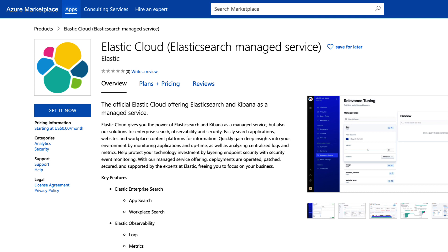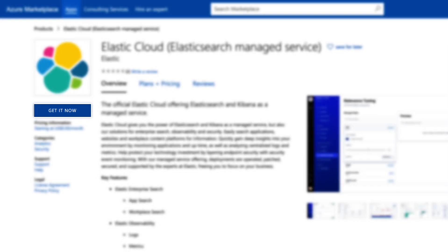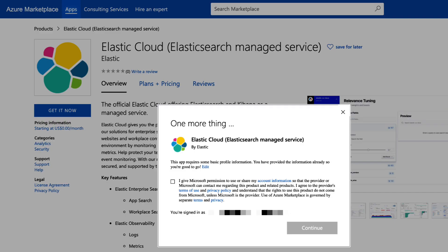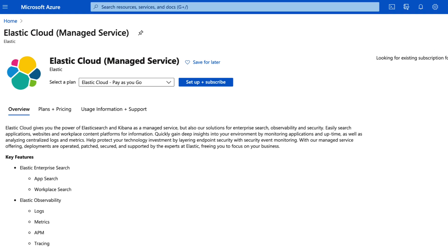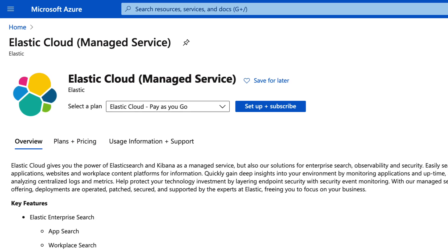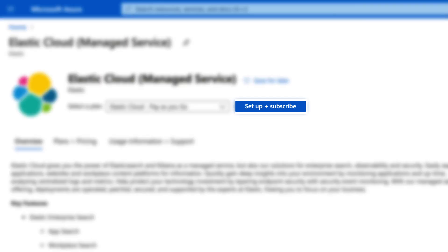Take some time to read through the key features. Click Get it now. You must agree to the terms in order to continue. Click Setup and Subscribe.